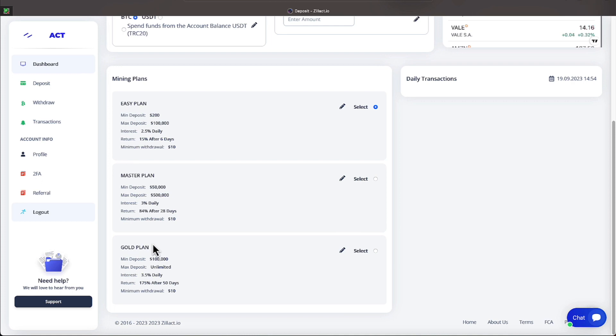From the gold plan, you must come to the table ready to stake a minimum of $100,000. And at that point, you're earning 3.5% interest per day and your money is staked for 50 days. At the end of 50 days, you will make 175%. $100,000 would make $175,000 just as a quick math number. On the master and the gold plan, you will not take withdrawals until your 28 days are up on the master plan and 50 days are up on the gold plan.